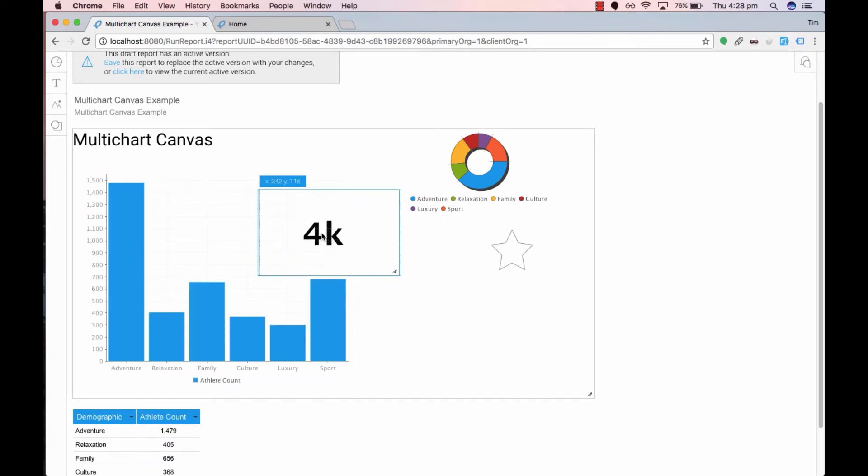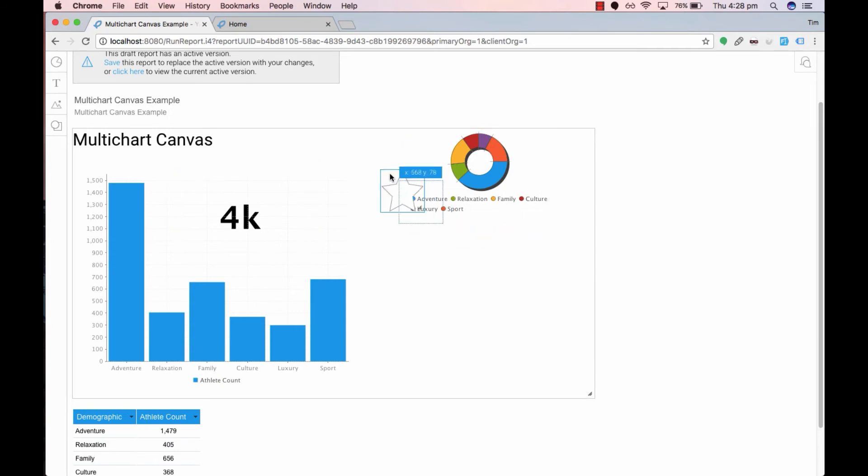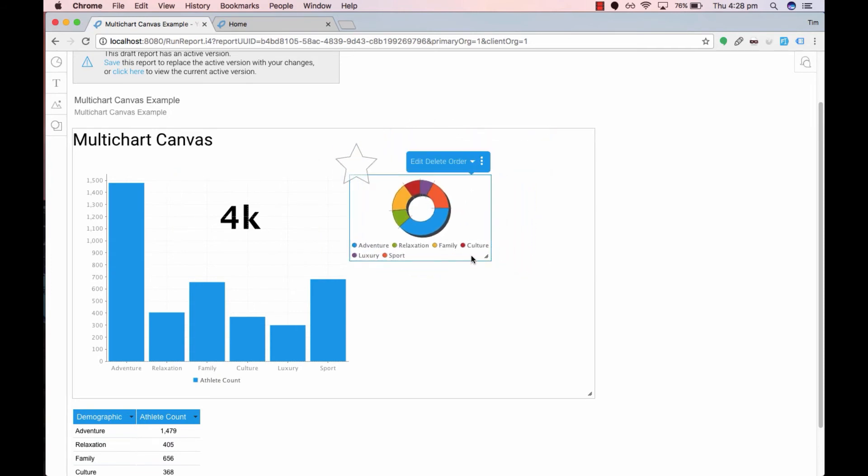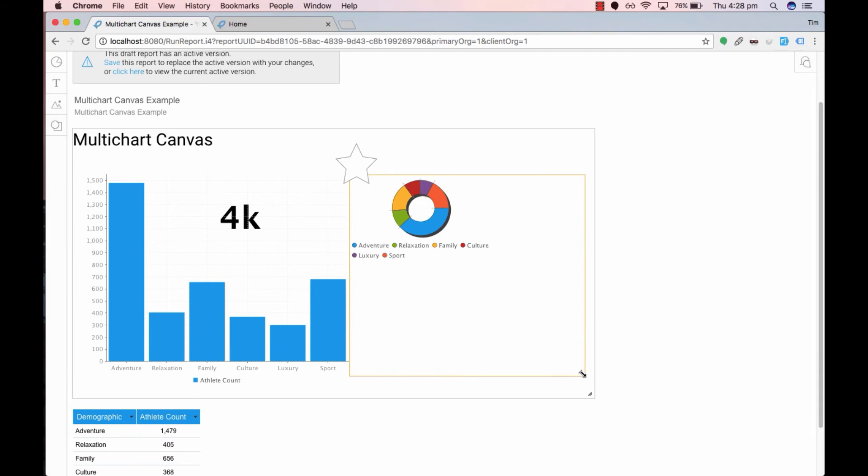Add the 4k up here. Move the ring pie chart through here.